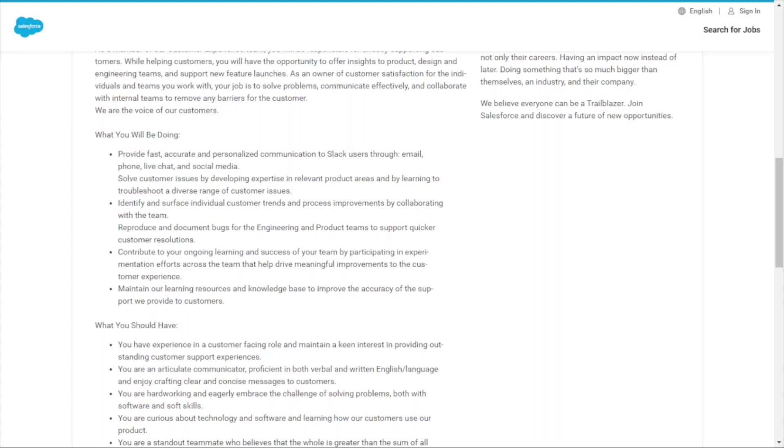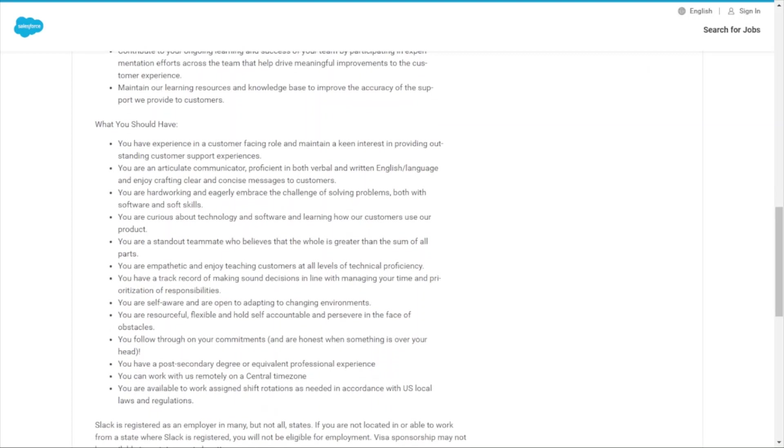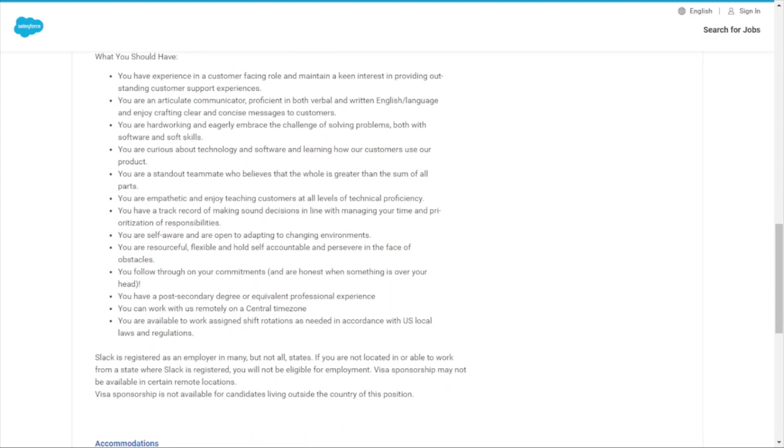You'll identify and surface individual customer trends and process improvements, reproduce and document bugs for engineering and product teams, contribute to ongoing learning and success of the team by participating in experimentation efforts, and maintain learning resources and knowledge base to improve the accuracy of support provided to customers.